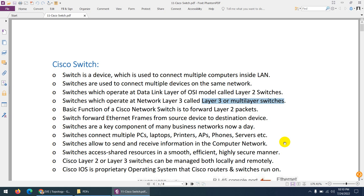So there are two types of switches: Layer 2 and Layer 3. We use them to connect different devices such as PCs, laptops, printers, fax machines, access points, IP phones, and servers. For all this connectivity, we use Cisco switches.